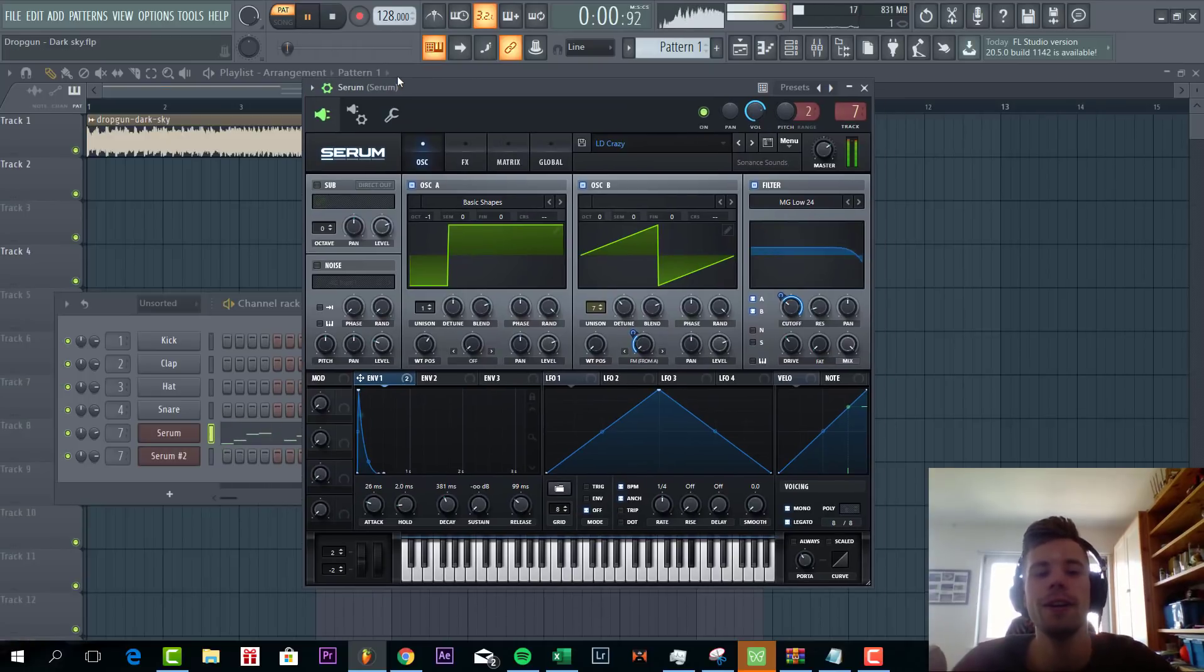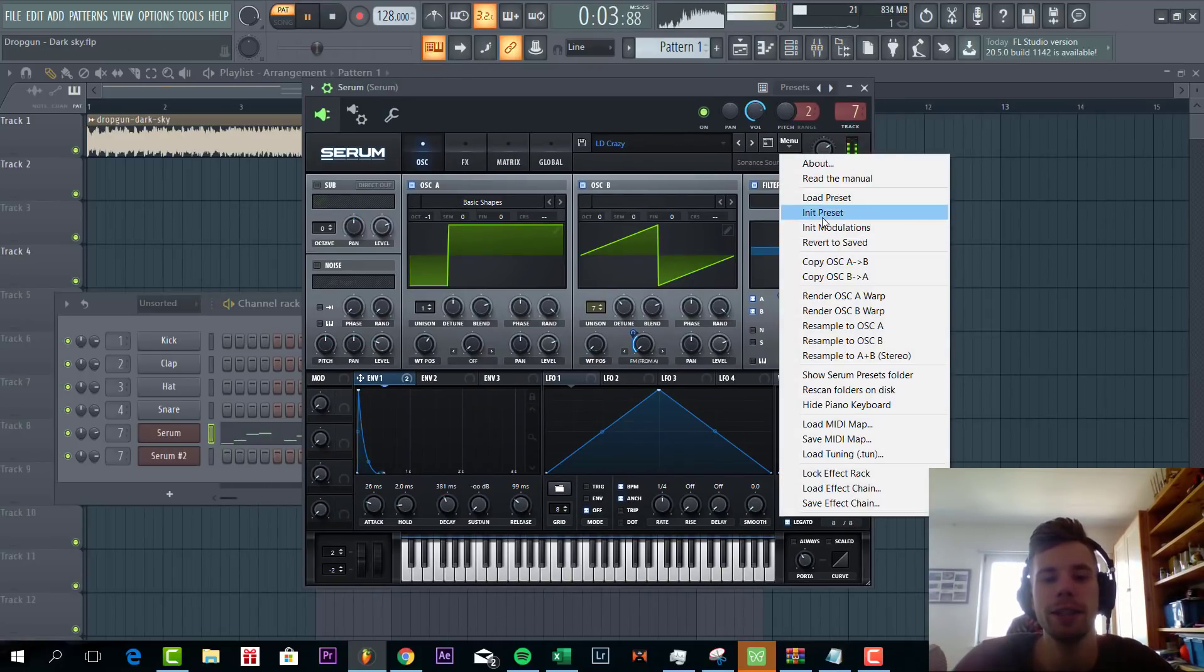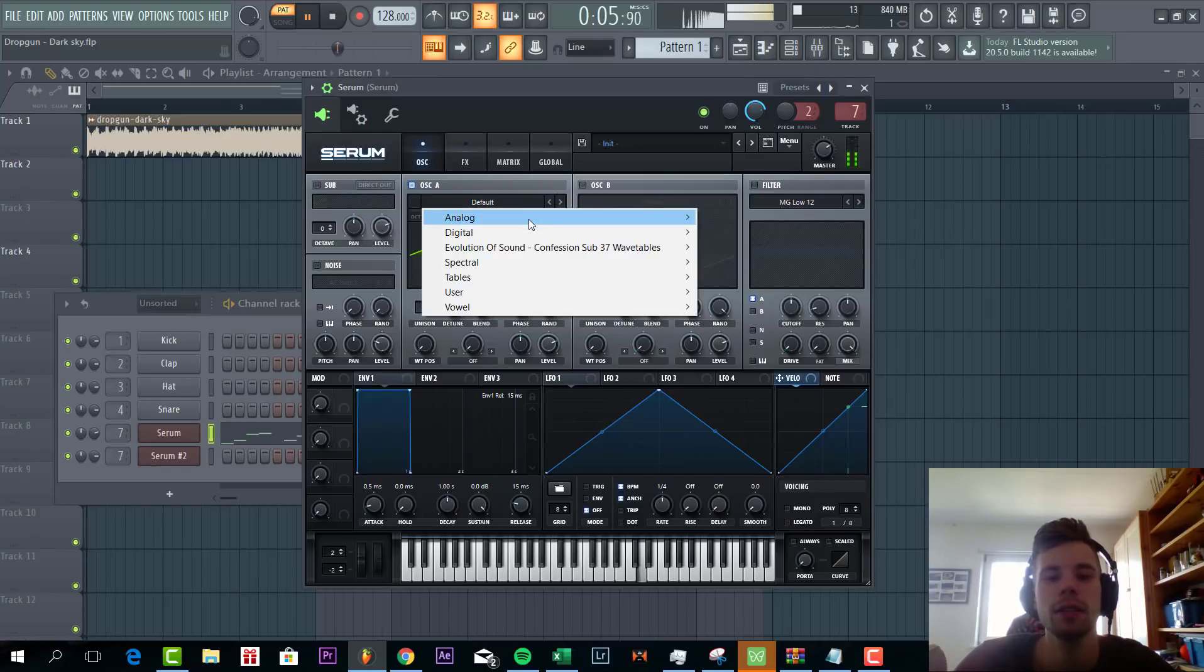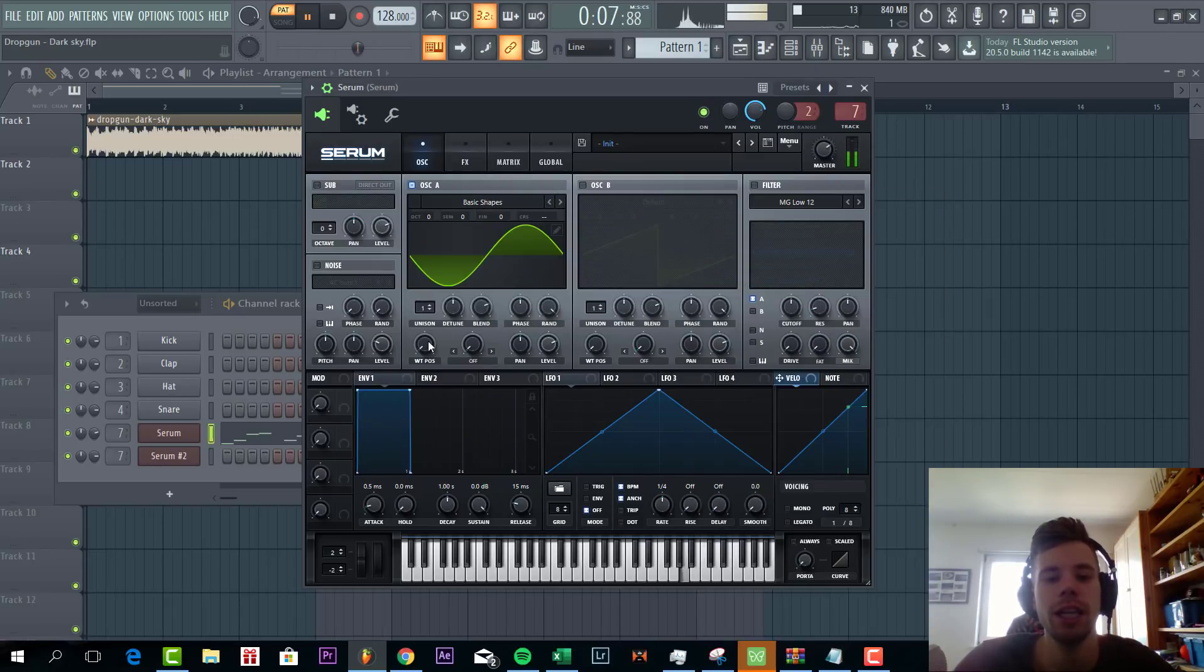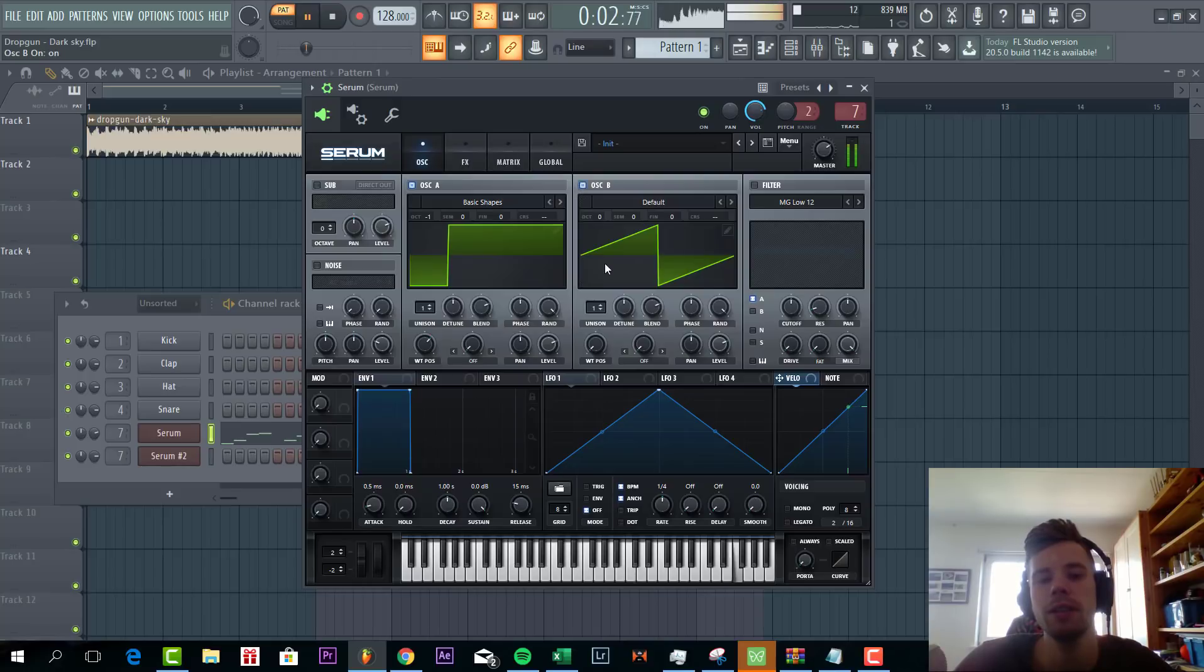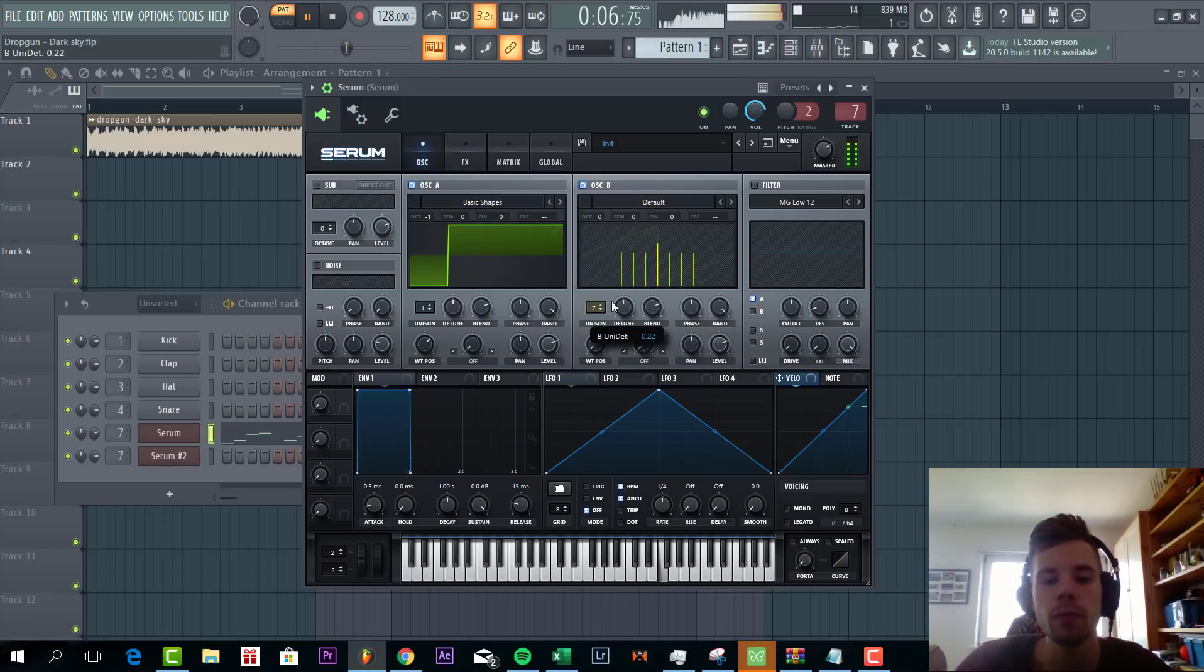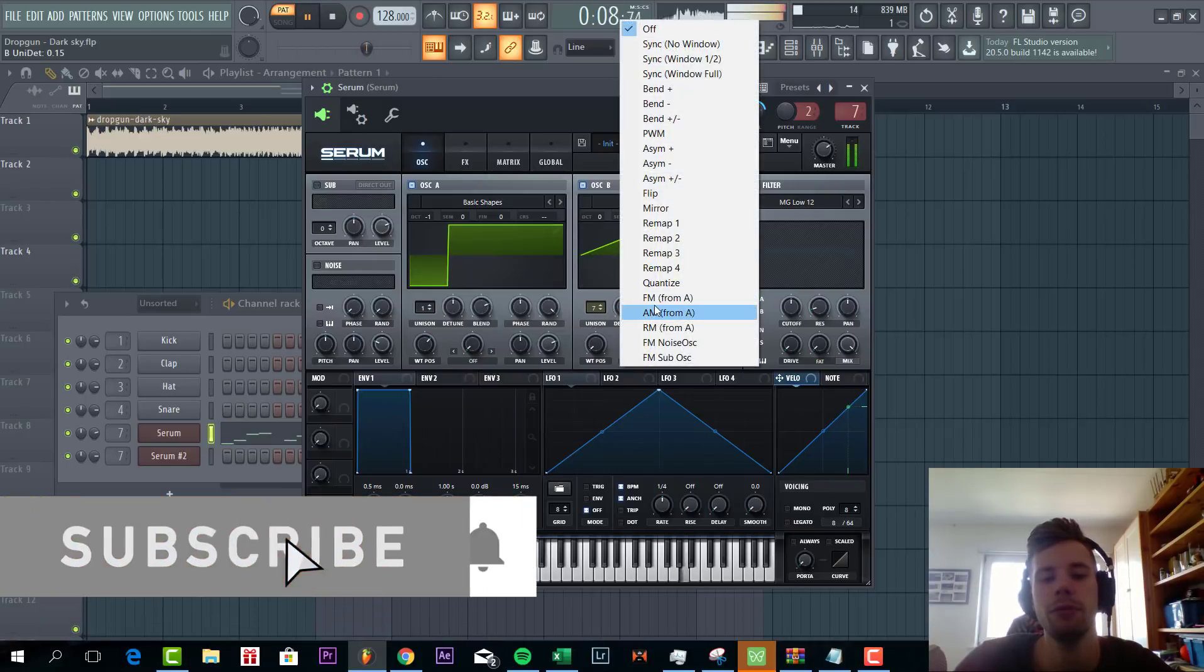So now we're going to make the lead. Selecting a preset. I'm going to go for the basic shapes with a saw square. Lower down one octave. And shape a square B. Just saw wave. Tap unison. Add some detune and select FM from A.